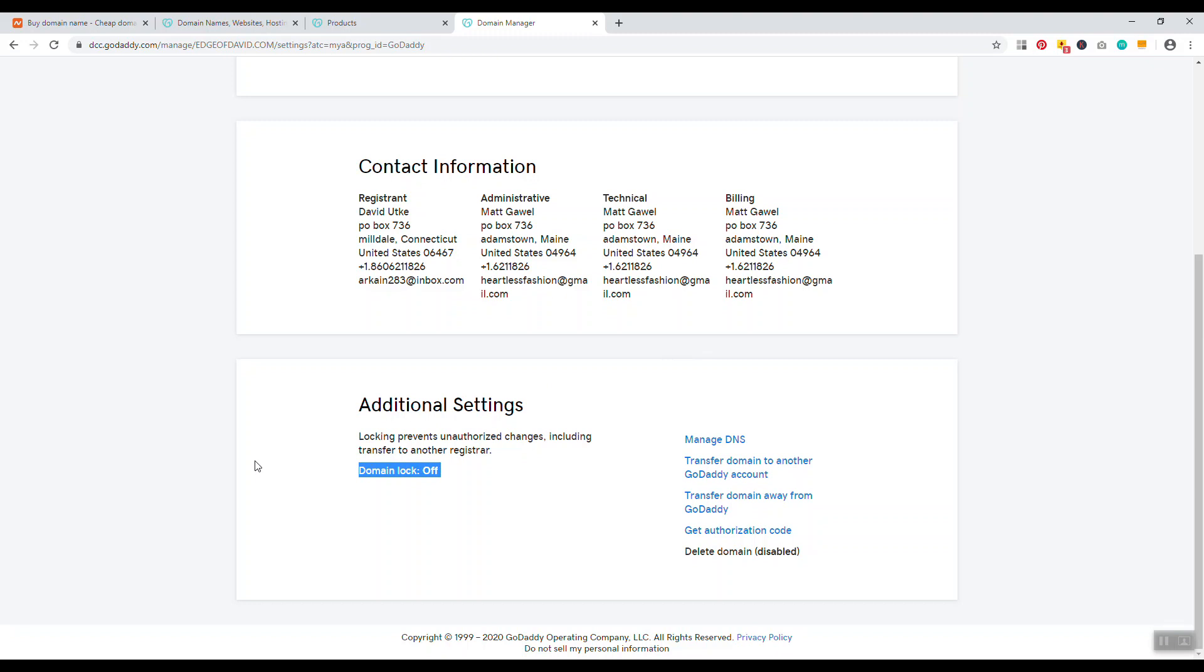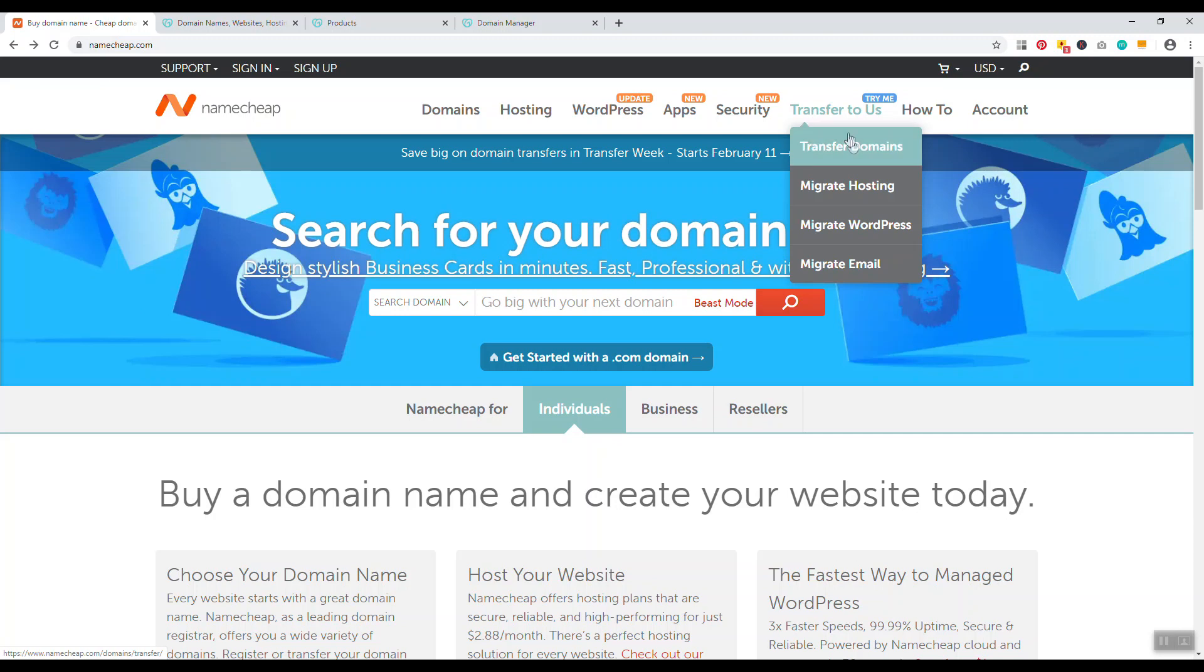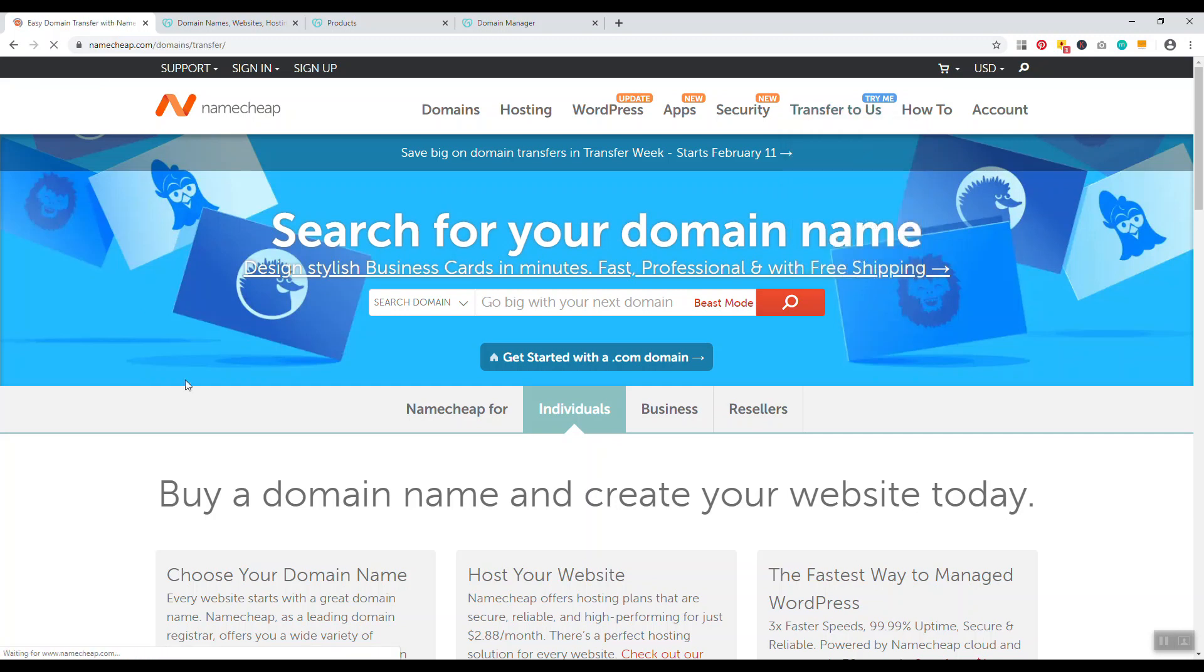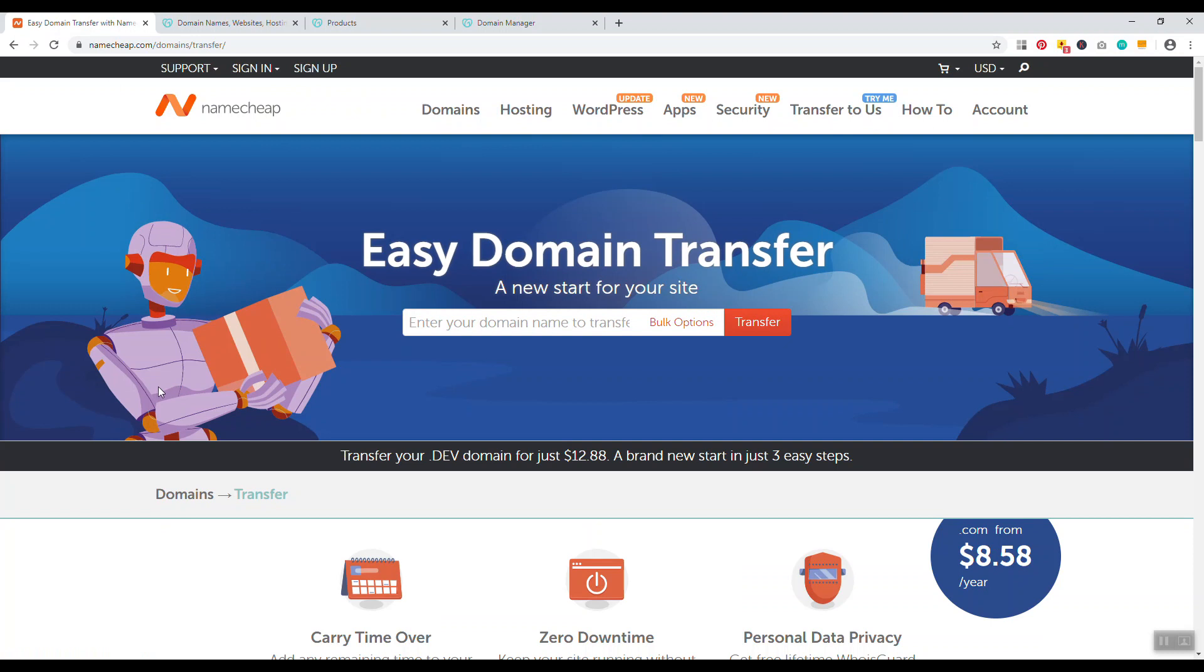It's going to say on, just click edit and select off. Then you want to click here where it says get authorization code. When you go over to Namecheap, you just go to transfer to us, transfer domains.